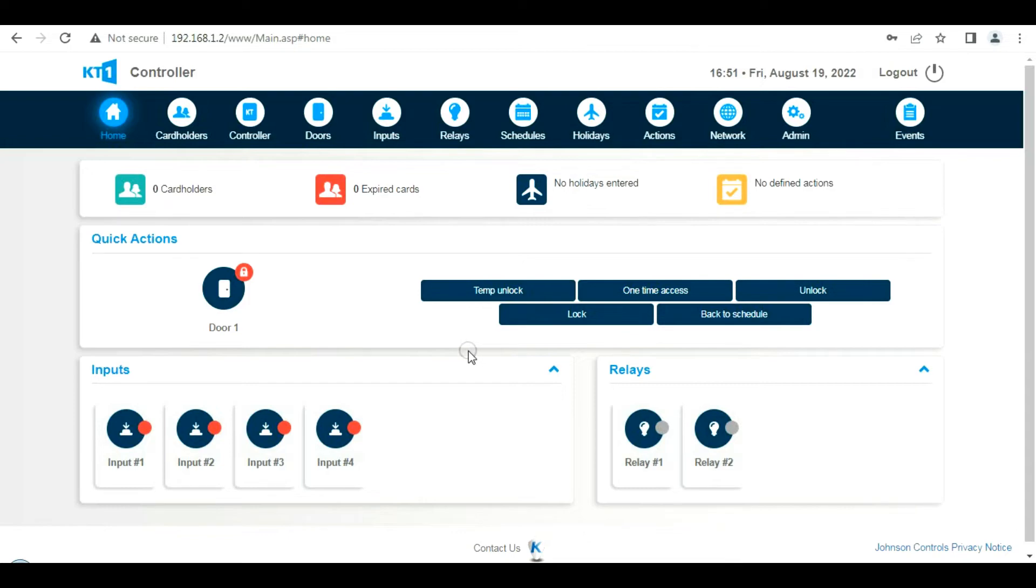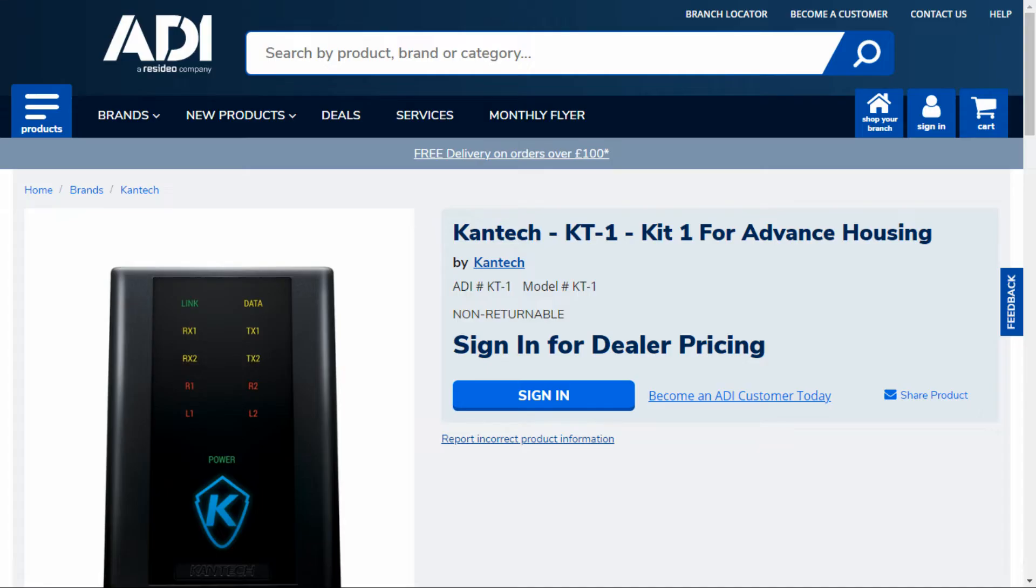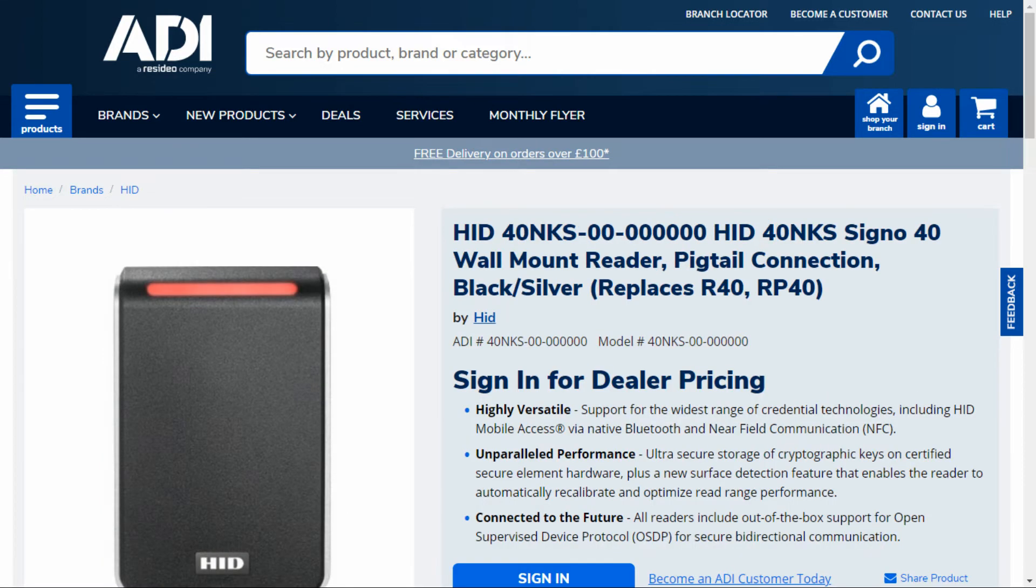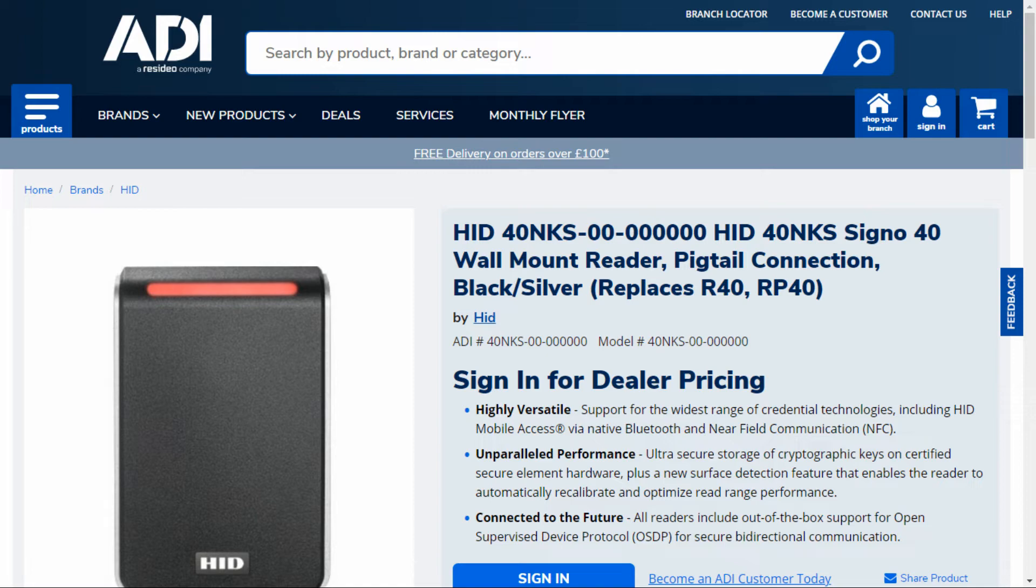Just a reminder: with the KT1, it's a universal device. It accepts many types of reader. We're using the signal reader. The electrical connections are red and black for positive and negative, green and white for data one and data zero. We're going to use this reader as an enrollment reader as well.